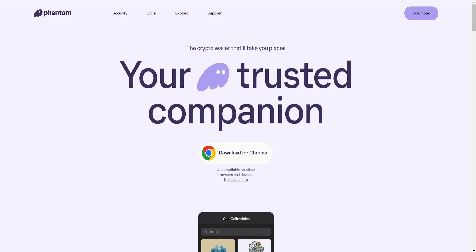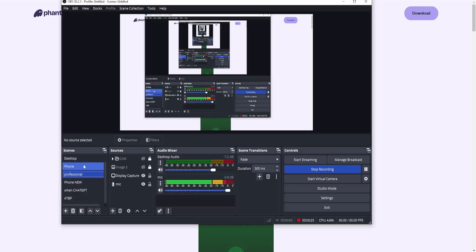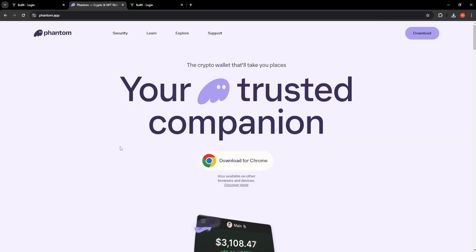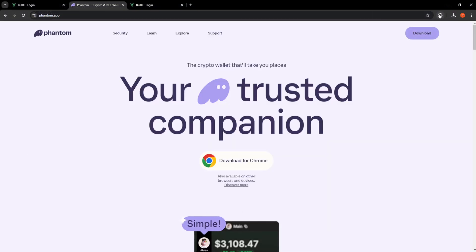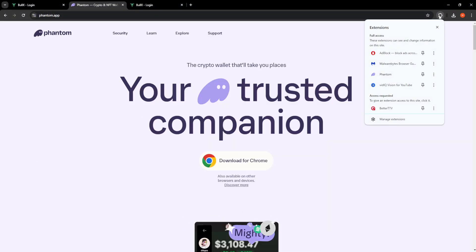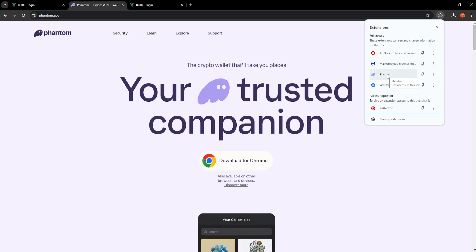Once we have it added, click on the puzzle piece in the top right and you'll click on Phantom.